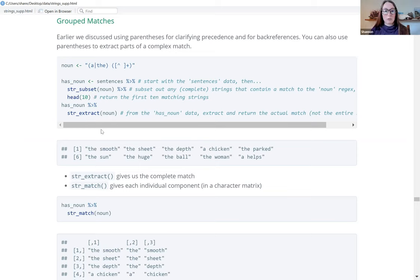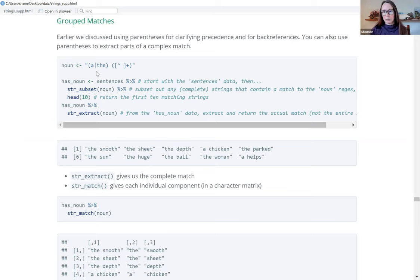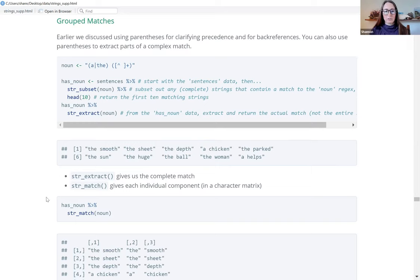What we get from str_extract is the exact match — the smooth, the sheet, the ideas — things that are most likely nouns, since they start with 'a' or 'the'. It doesn't work in every case; there are some verbs like 'helps' in there, so it doesn't exactly work, but there are a lot of nouns, so it kind of works. str_extract gives the complete match.